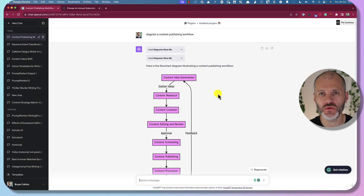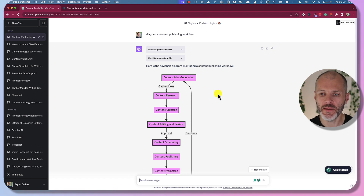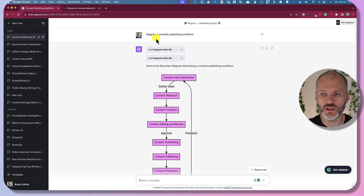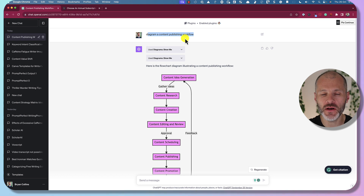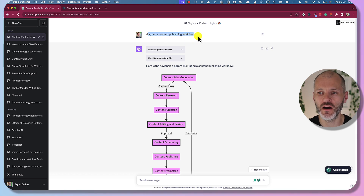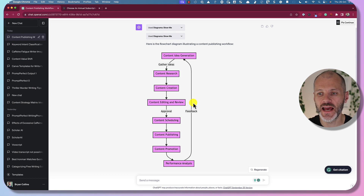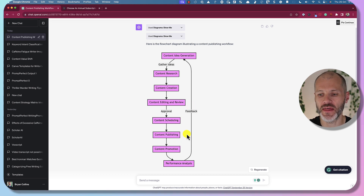Some creators, when brainstorming or organizing their ideas, like to think visually using mind maps or flowcharts — enter the Diagram Me plugin for ChatGPT. Once you've installed it, simply use a prompt like 'Diagram a content publishing workflow.' ChatGPT, with the help of this plugin, produced a workflow I could use to visually explain how I think about content publishing, and I can iterate this by elaborating on my prompt further.